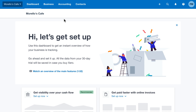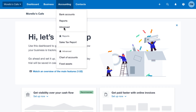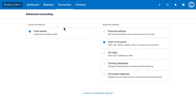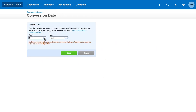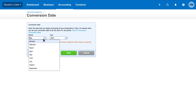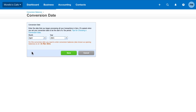Since you're moving to Xero from another system, it's time to choose a conversion date. The conversion date is the day you start using Xero and is the date of your opening account balances. Update your conversion date from the conversion balances screen. Click conversion date and select the month and year. The conversion date is always the first calendar day of the month you select.